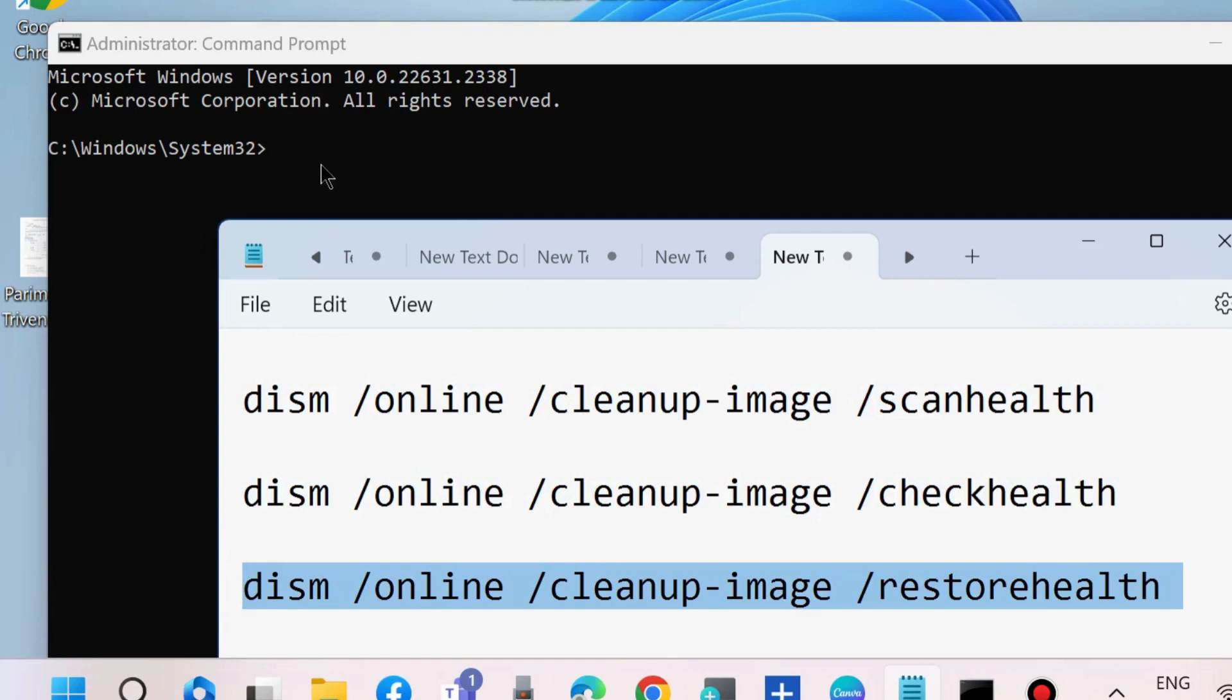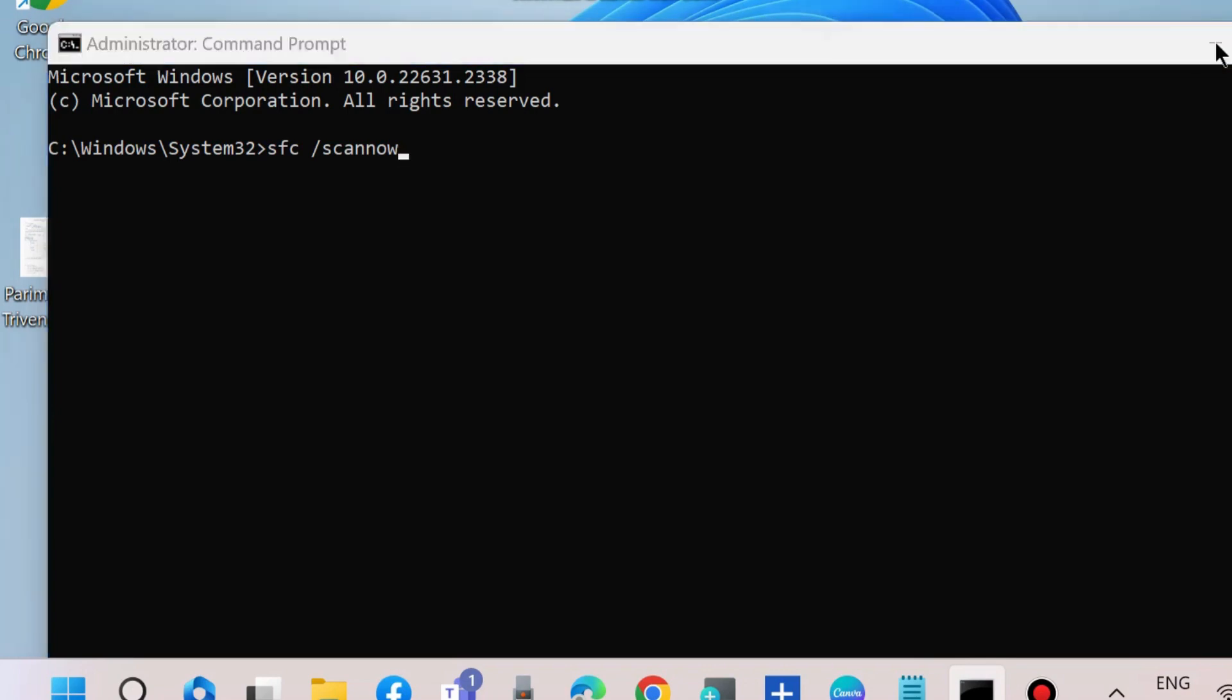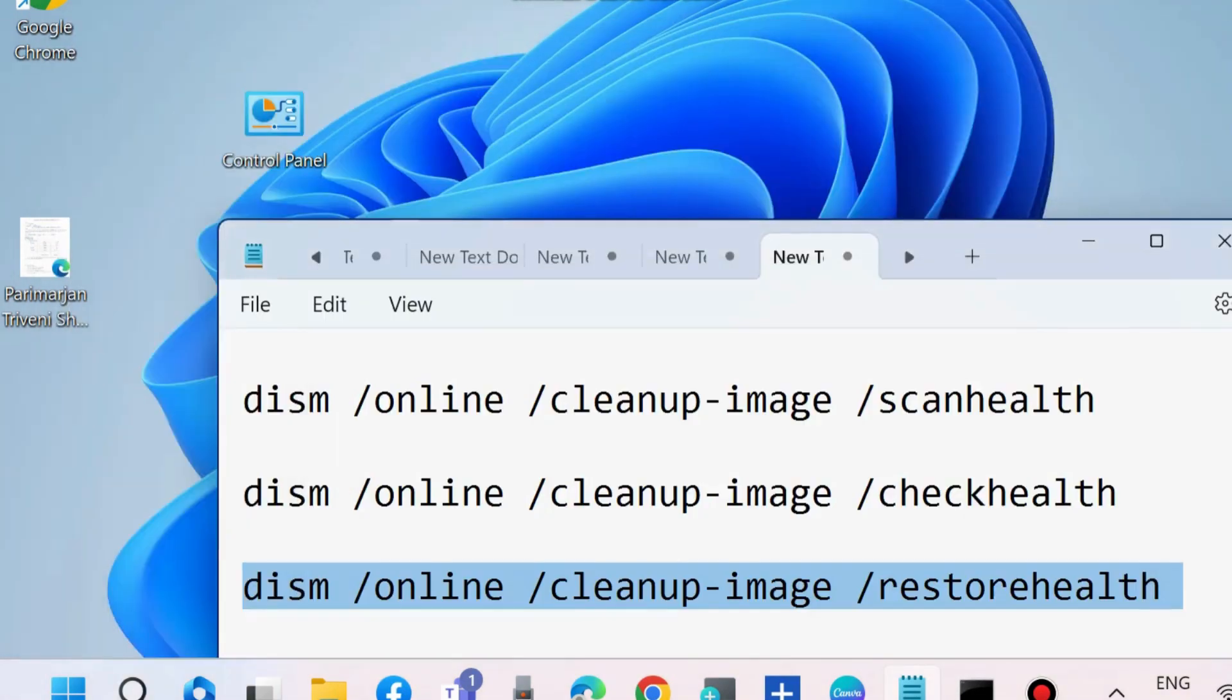This will take some time. After that, execute sfc /scannow command to check for any corrupted file system. Press Enter and let Windows complete the scanning procedure till 100%. After that, restart your system.